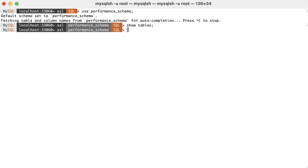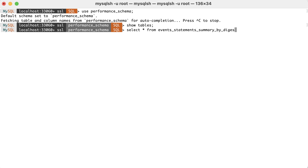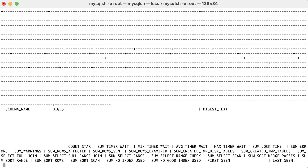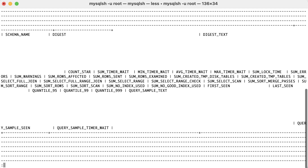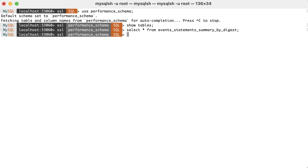Now, let's check what we can find in this view. Since this table contains too many fields to fit properly on the screen, I'll use a parameter to display the output vertically. So, instead of a semicolon, I'll use backslash uppercase G.